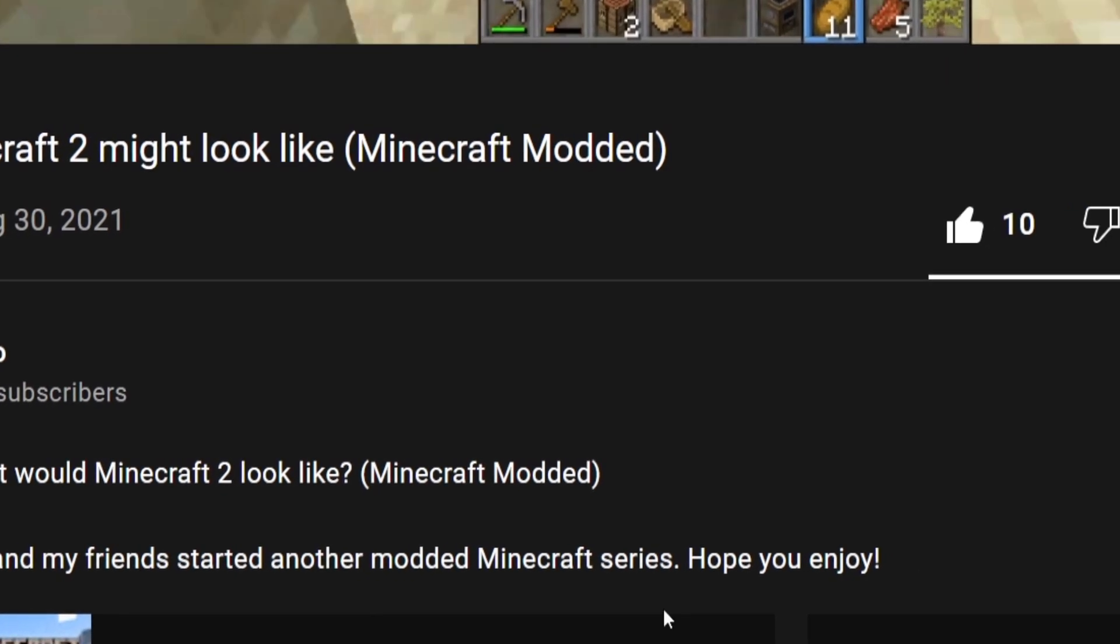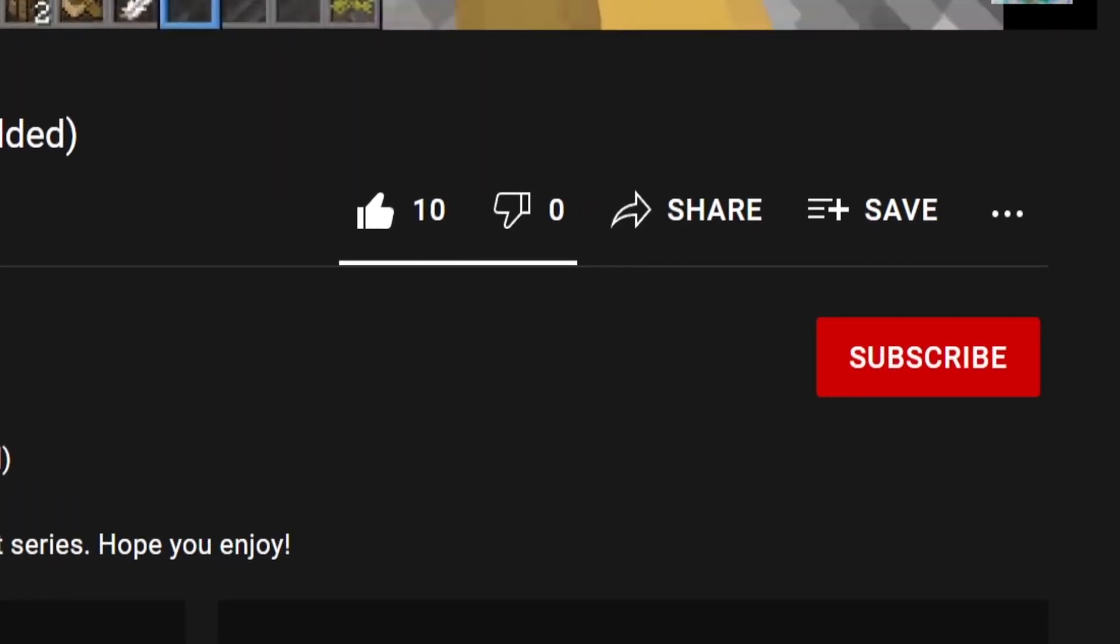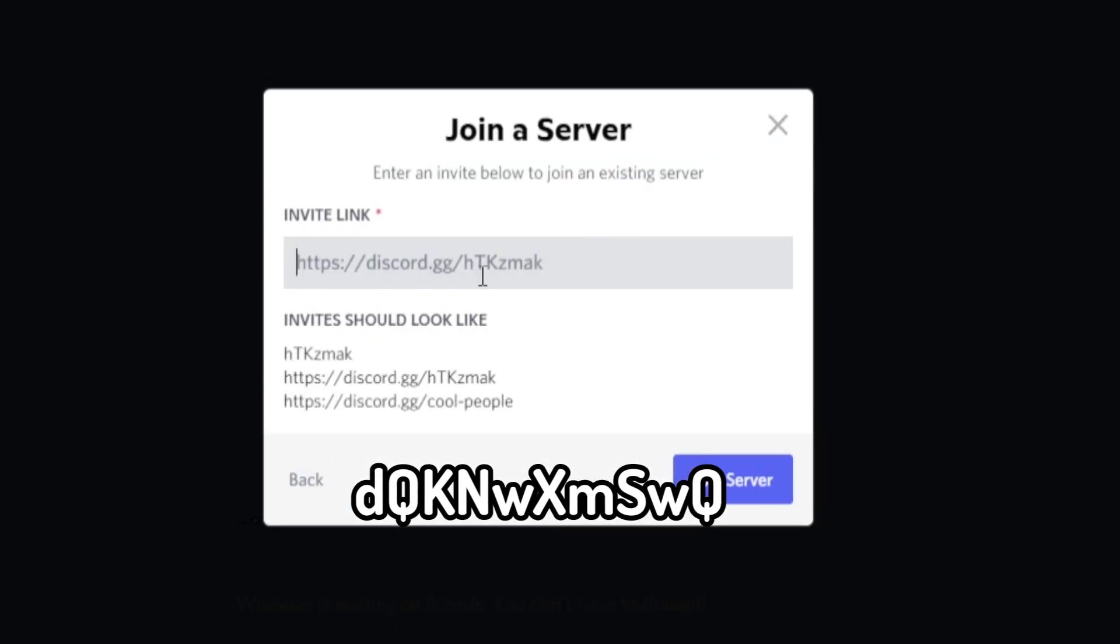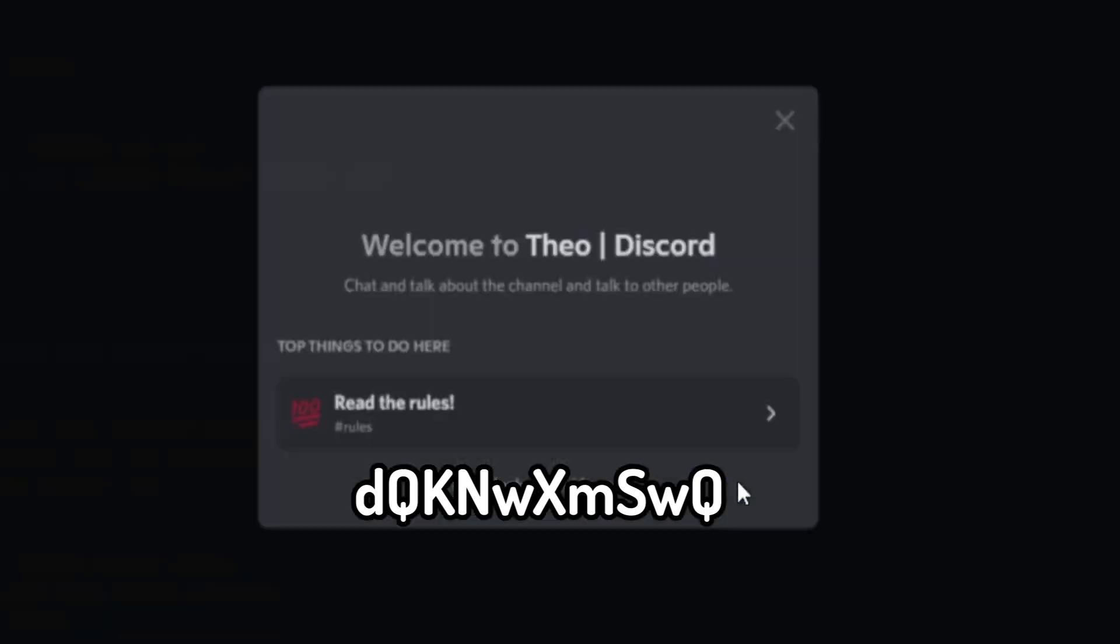One last thing. We're getting really close to 200 subscribers, so please like and subscribe. Also, if you didn't know, I also have a Discord. So you should go join and talk to me.